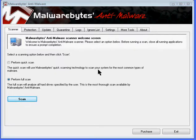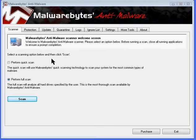Alright, in this video we're going to cover how to update Malwarebytes anti-malware. It's a very simple process. We've already launched the program. You can launch it from the shortcut on the desktop or from your start menu.